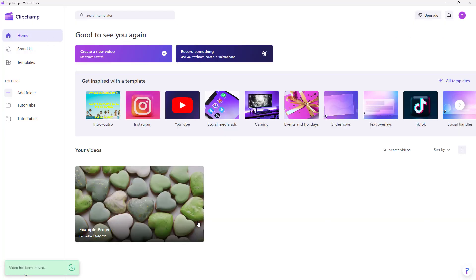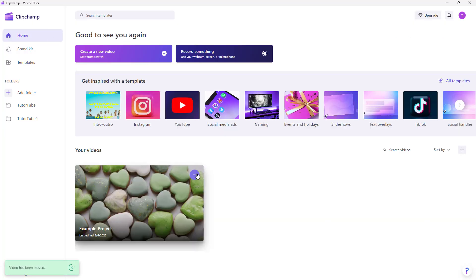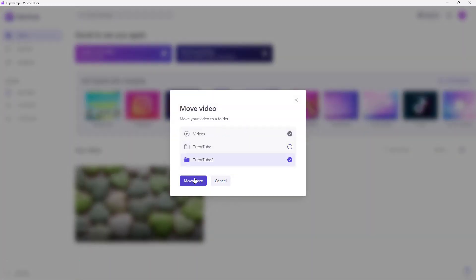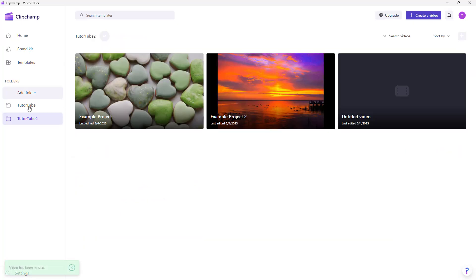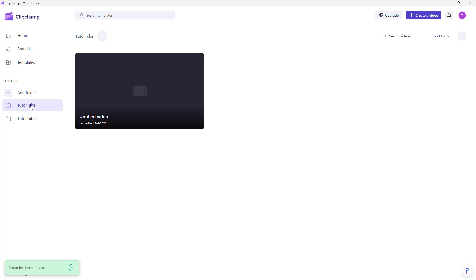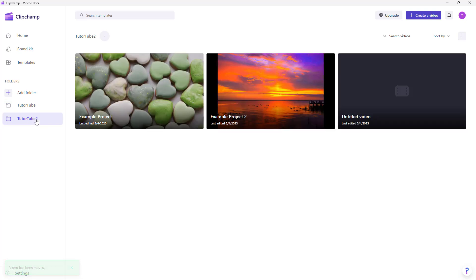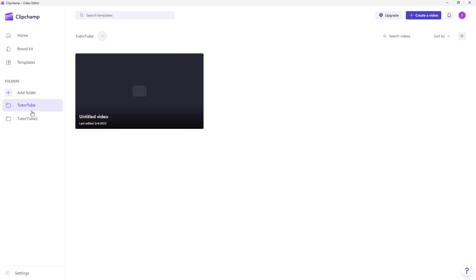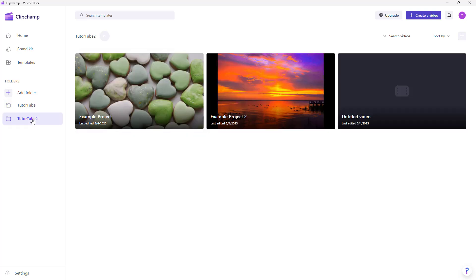Continuing to move the remaining projects, you can see that tututube and tututube2 now each have different projects located in their respective folders.